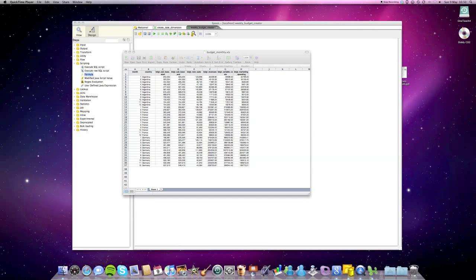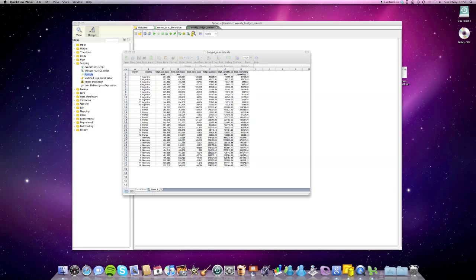Welcome ladies and gentlemen. In this tutorial we're gonna look at the clone step and JavaScript step in Kettle also known as Pentaho Data Integration.